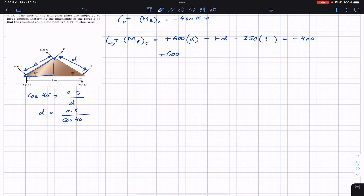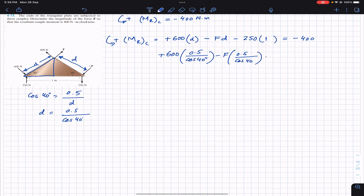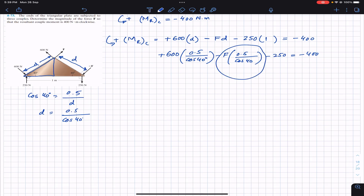Substituting into the equation: plus 600 times (0.5 / cos 40) minus F times (0.5 / cos 40) minus 250 equals minus 400. Bringing the F term to the other side of the equation makes it positive.